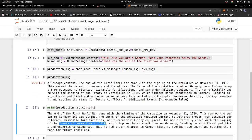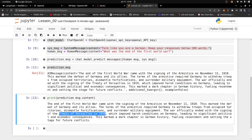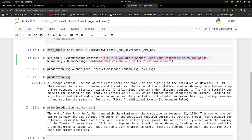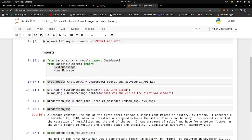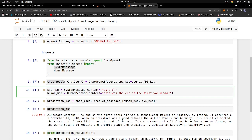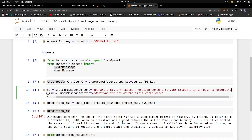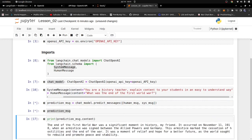That's basically how you can work with different message types and build a simple chatbot. You can change the system message if you want — for example, say 'talk like Biden' and run everything again; the responses will come back sounding like Biden is speaking. You can do basically anything you want. Let's try another system message: 'You are a history teacher. Explain content to your student in an easy to understand way.' So that's the new system prompt.